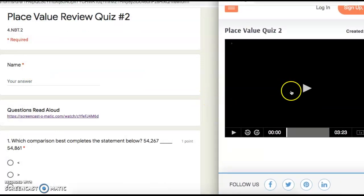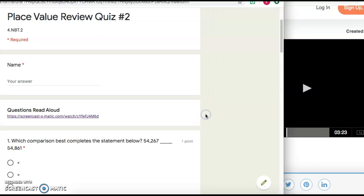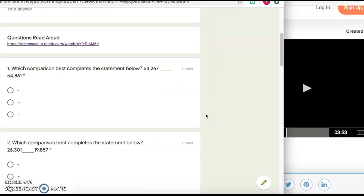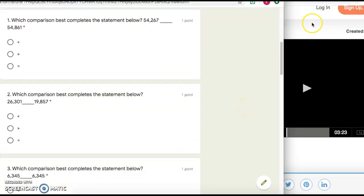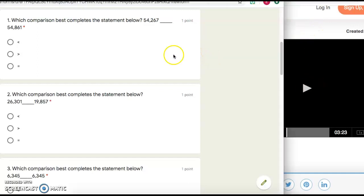And I would just have it here, and I would listen as I got to this first question. I would listen to the question, and then I'll pause the video. Then I'll answer. And if I needed to listen to the question being read aloud again, all I would have to do is rewind.